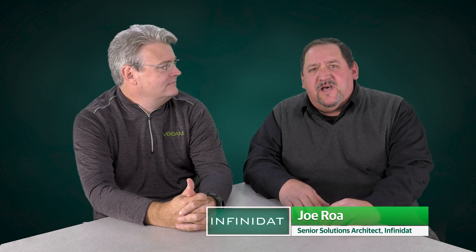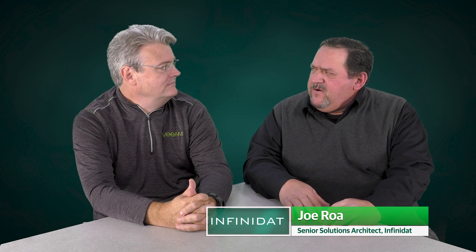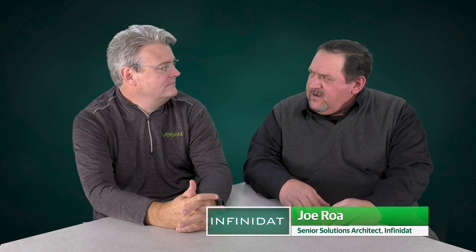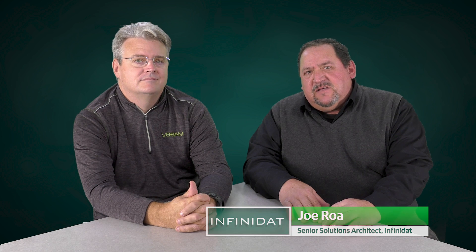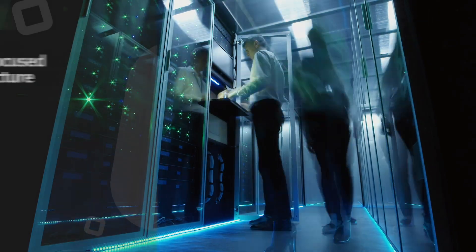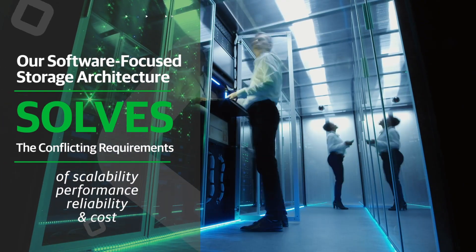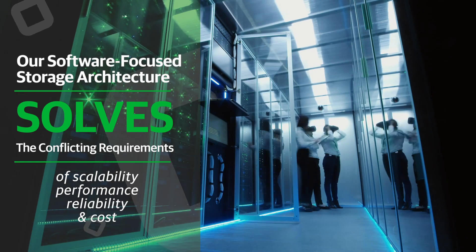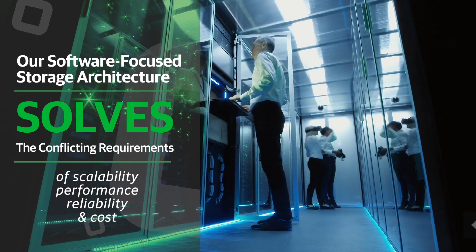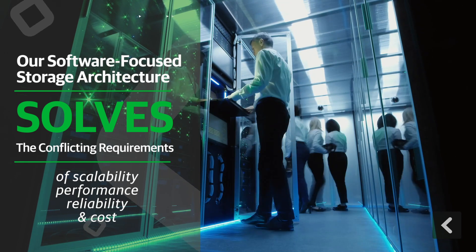Sure. My name is Joe Roa. I'm a solutions architect for InfiniNet, focused primarily on NAS and data protection products and integrations. InfiniNet helps customers empower data-driven competitive advantage at multi-petabyte scale. Our software-focused storage architecture solves the conflicting requirements of scalability, performance, reliability, and cost.